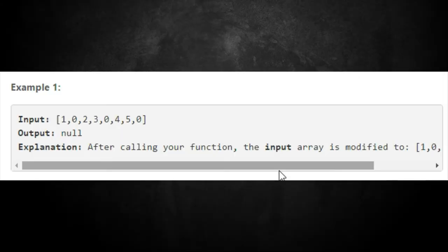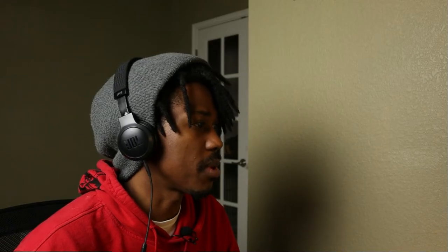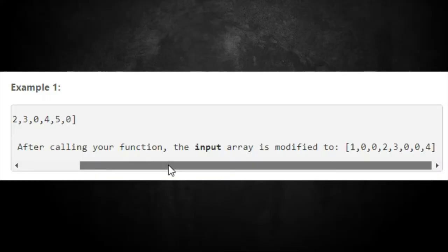For the first example, we have the array: 1, 0, 2, 3, 0, 4, 5, 0. The output is nothing because we're not returning anything — we're doing this in place. In place typically means we're using the input array and just overriding it.